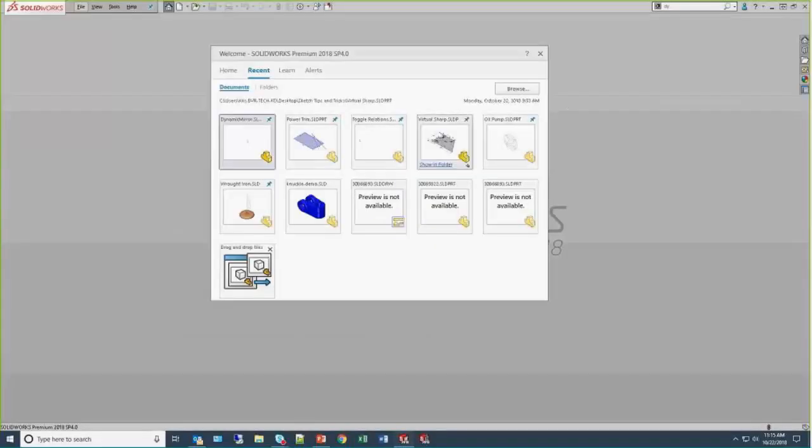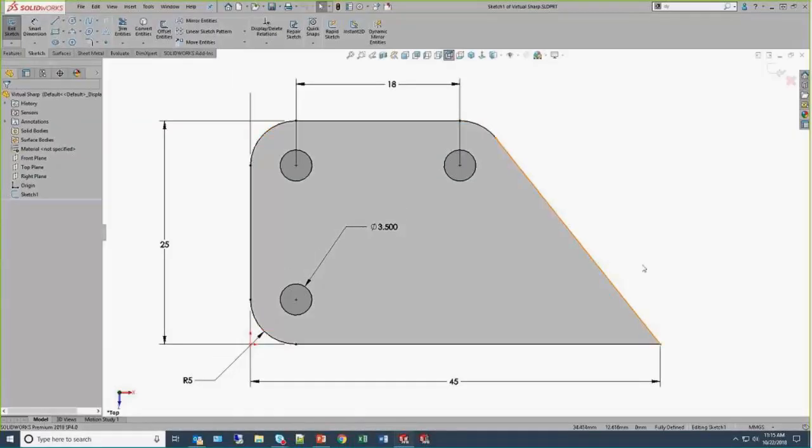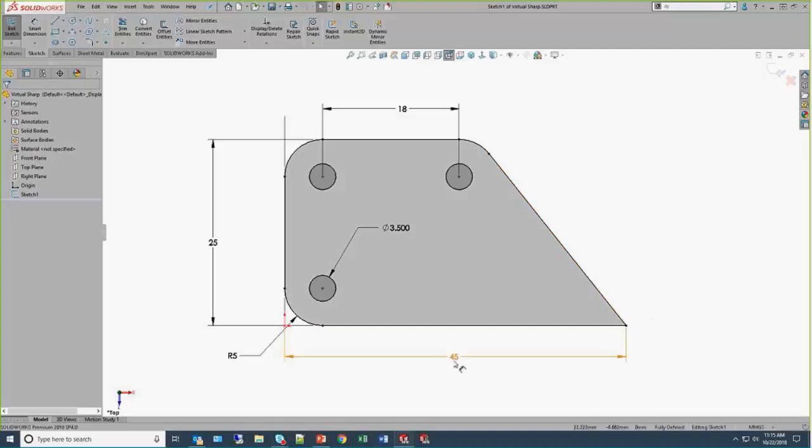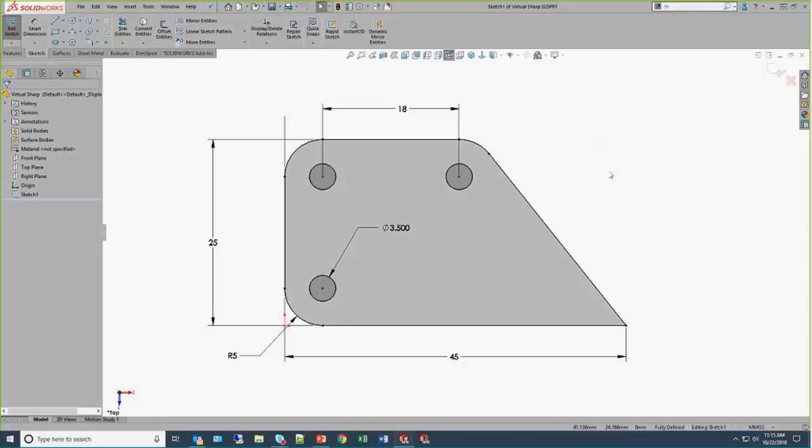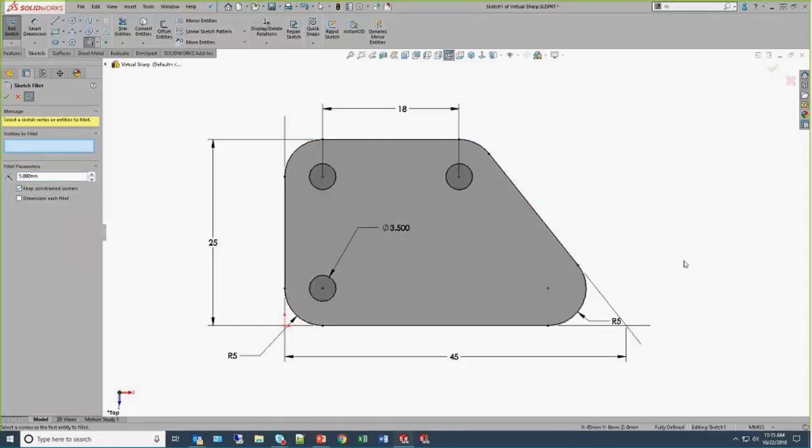So a virtual sharp, if you're not familiar with it, is an extension of where the geometry used to be. So here we have a sharp corner, we've got a 45-millimeter dimension, and if we go in and add something such as a sketch fillet, and we'll specify maybe a 5-millimeter radius.